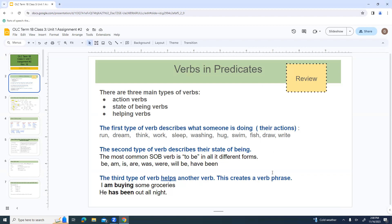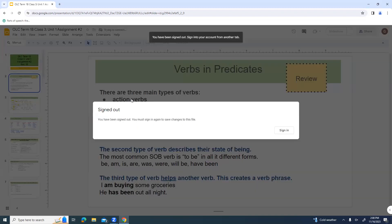This is a review slide from a previous day. This is talking about verbs in predicates, and there are three main types of verbs, which sometimes comes as a surprise to people because a lot of times in school they mostly talk about the action verbs. Action verbs are the type that describe what somebody's doing — run, dream...